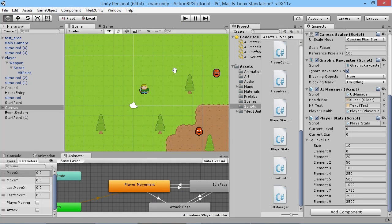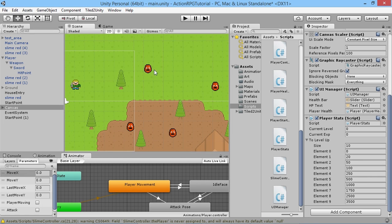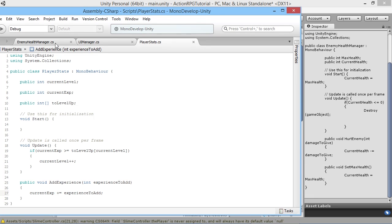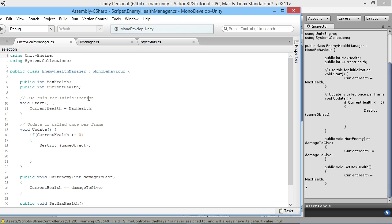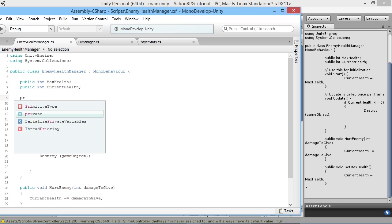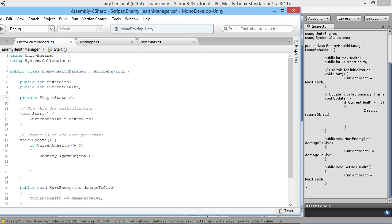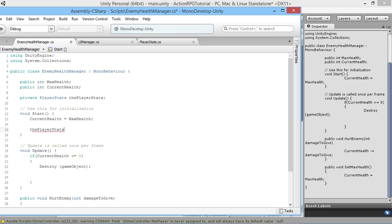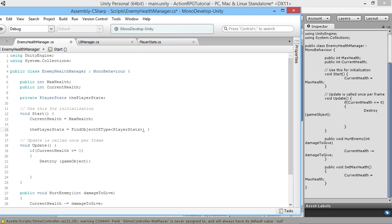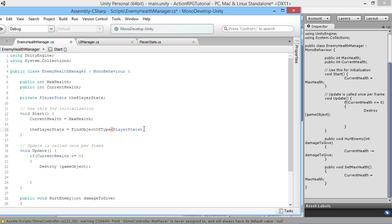We want to add experience when we kill an enemy, and what controls enemy health is our EnemyHealthManager script. We're going to open that in MonoDevelop and create a reference to PlayerStats. We'll add private PlayerStats playerStats, and in our Start function we'll say playerStats = FindObjectOfType<PlayerStats>() to find it in the scene.